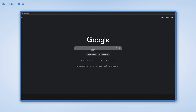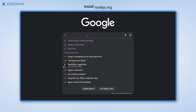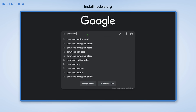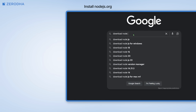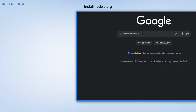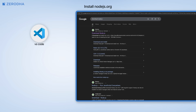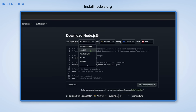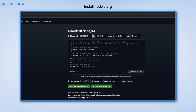Step 1: we need to install Node.js. Head over to nodejs.org and grab the LTS version. This is necessary for both VS Code and Claude setups.